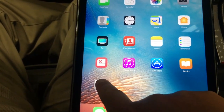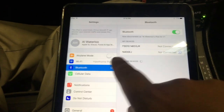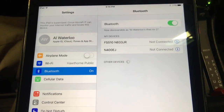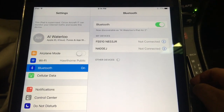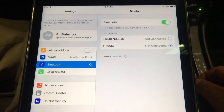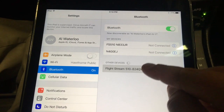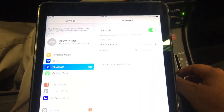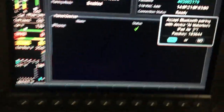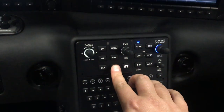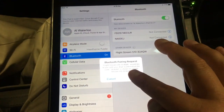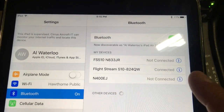Going to Settings, then Bluetooth, and now I'm waiting for the other device to show up — that will be our Flightstream 510. There it is. As it tries to make a connection, it's going to say pairing request, and it also shows on the avionics: do I want to pair? Yes. I'm going to acknowledge that by hitting Enter, then hit Pair on the screen. And now it is connected via Bluetooth.